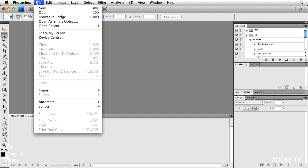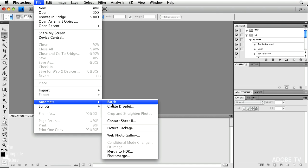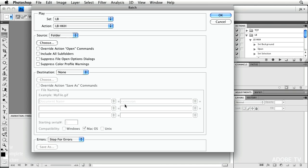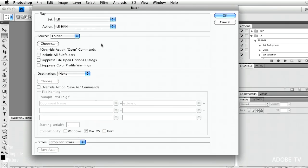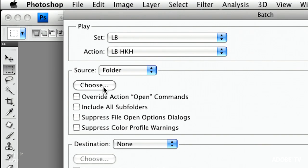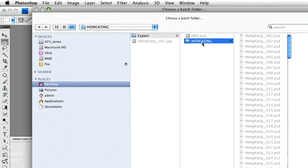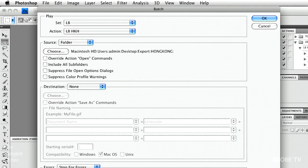So what I'll do is I'll select file, and then automate, and then batch. It's picked the set for me in the action because they're targeted in my actions panel. And then I'll just choose a folder. We'll go here to Hong Kong and click choose.